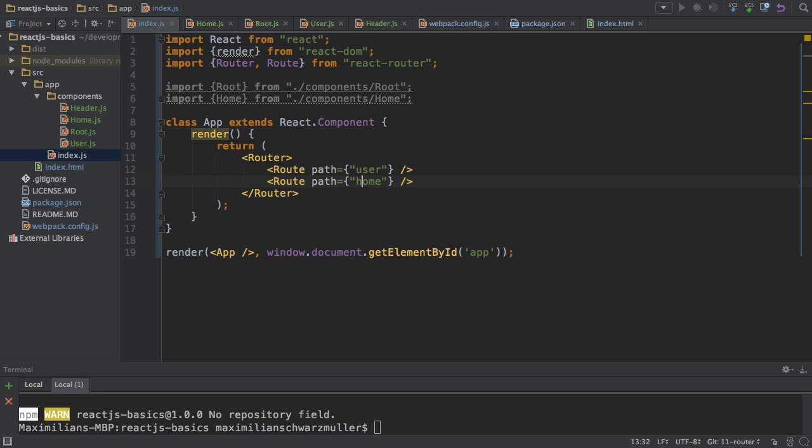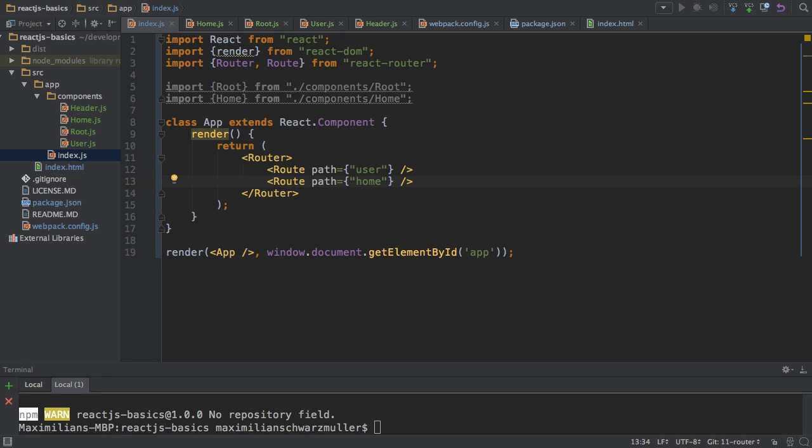And yes, you could leave out the single curly braces here, since we have a string, but I like to stay consistent here and always use them. So with that, we have two routes. One would be localhost 8080 slash user, and one would be localhost 8080 slash home.